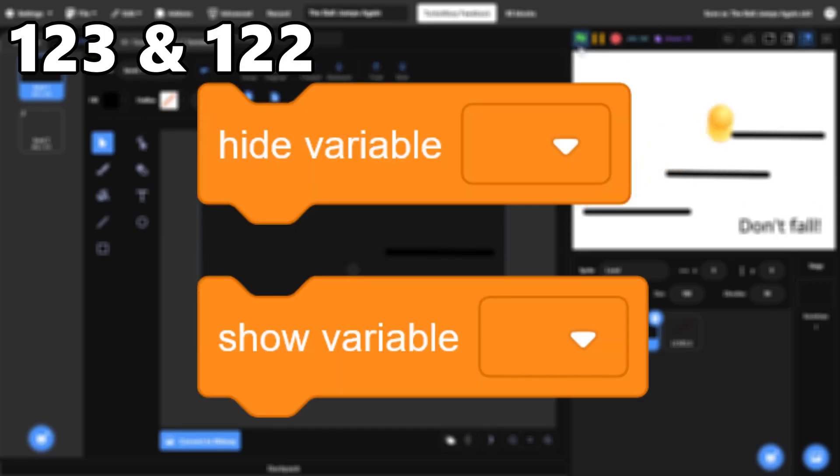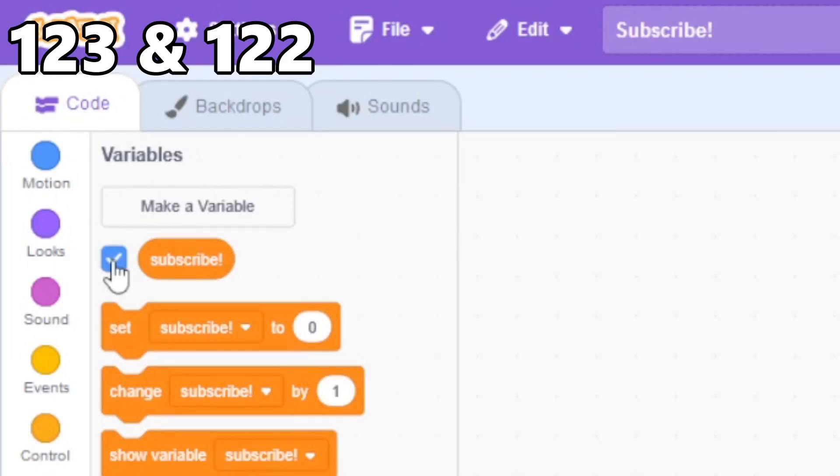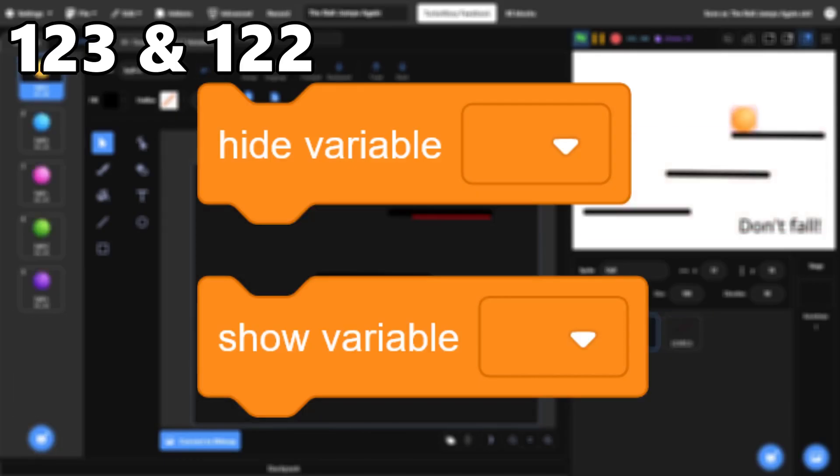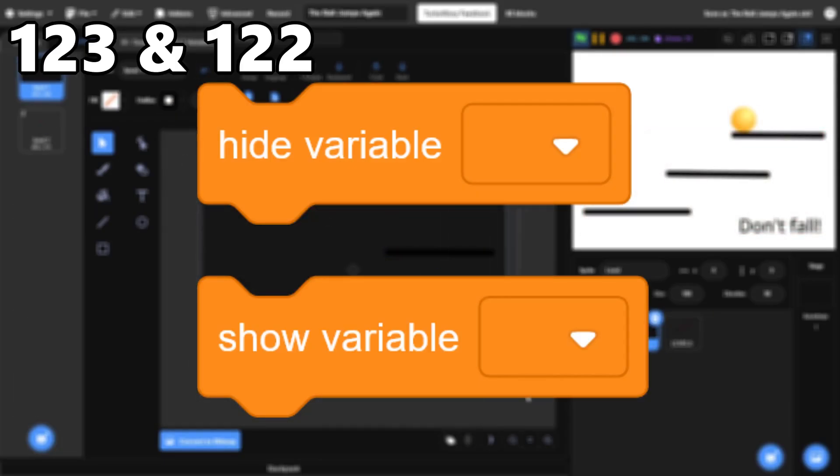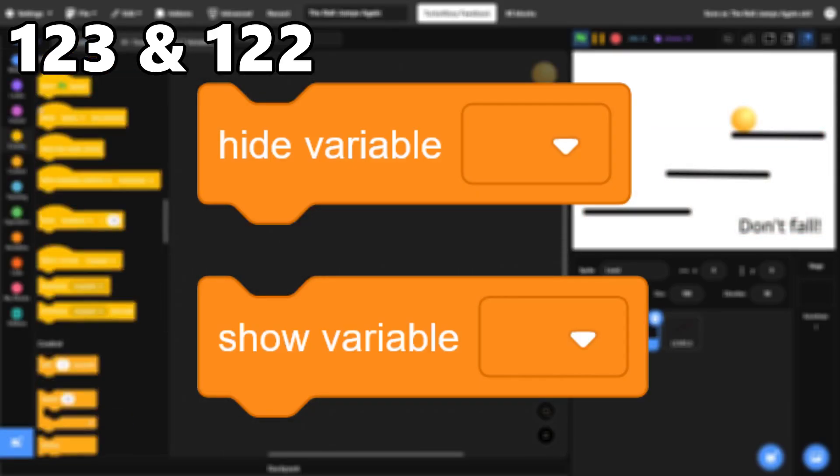123 and 122, Hide and Show Variable. I like to hide and show variables using the checkboxes, but I still use these blocks frequently. I just wish there were more options, like changing the size or color of the variable.